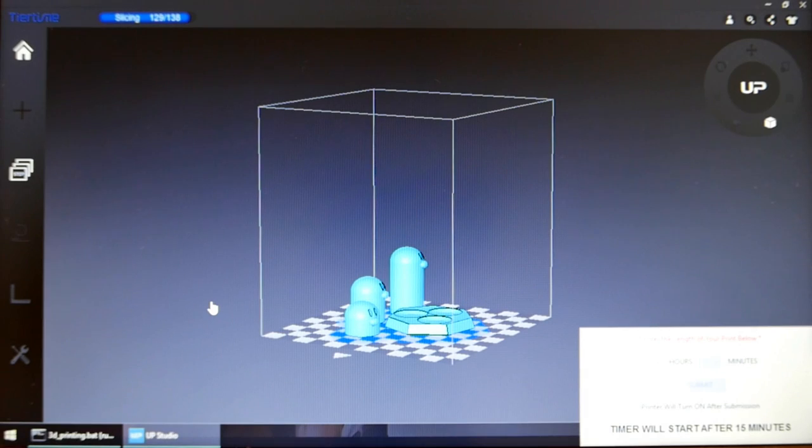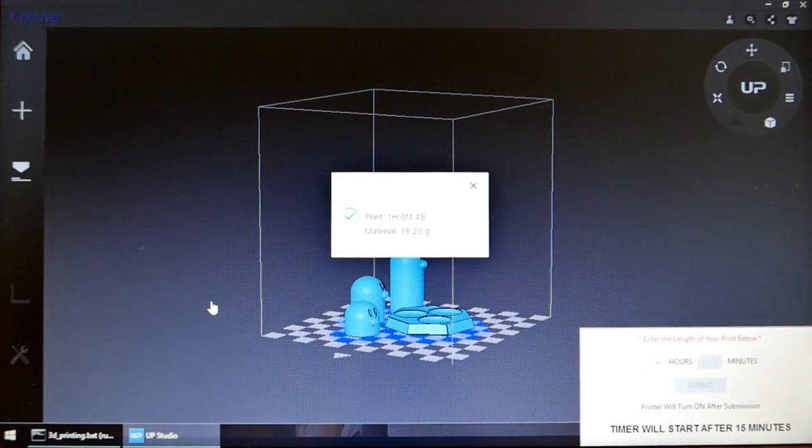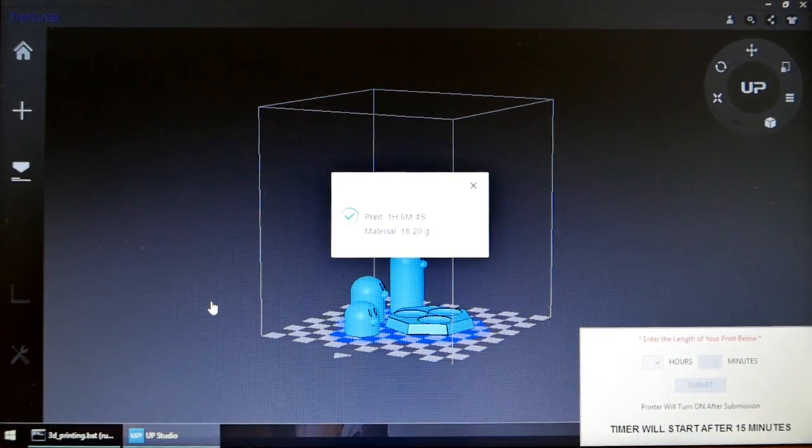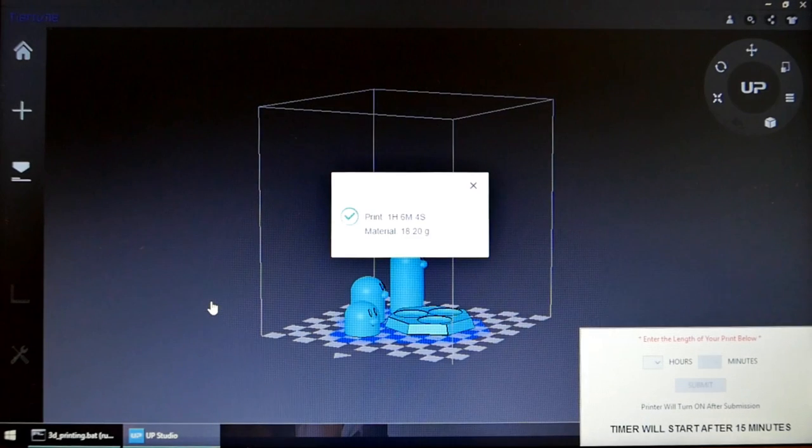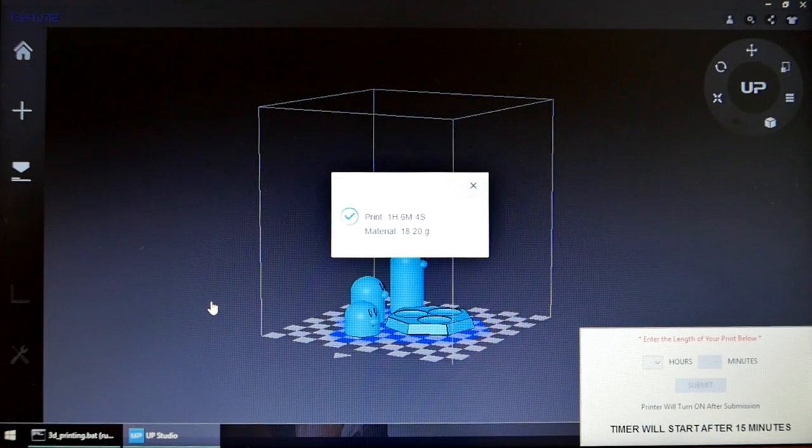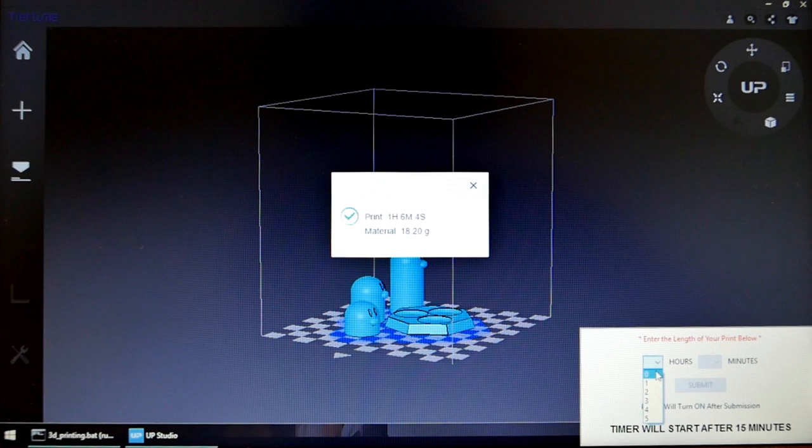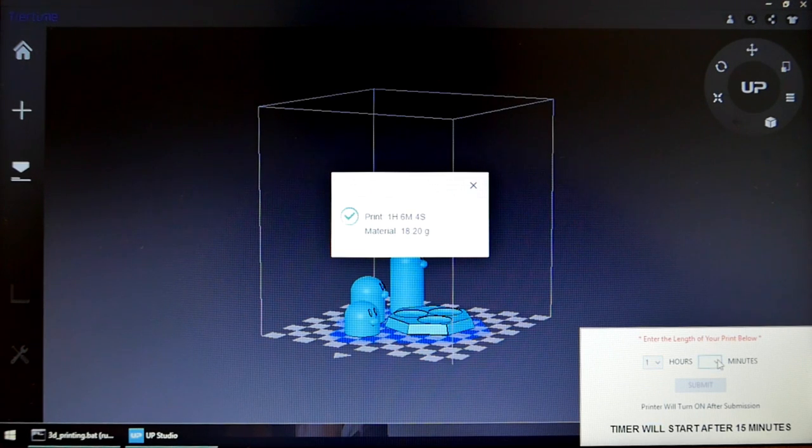When you are satisfied with your settings, click preview to get an estimate of how long your print is going to take. After a few moments, the estimate will pop up in the middle of the screen. Enter this time, rounding up to the nearest interval of 15 minutes, on the timer.